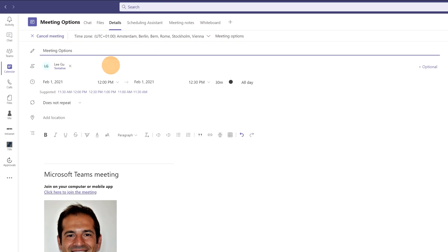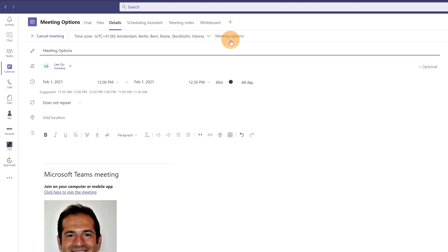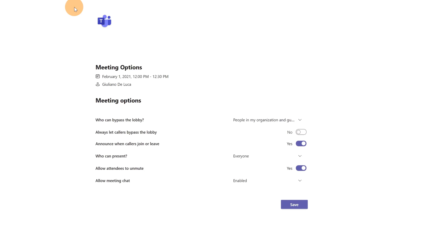I invited Ligu for this meeting. Here there is this link called meeting options. Through this link it's possible to configure this meeting. Clicking on it, this will open a new tab in my browser and here I have several options.